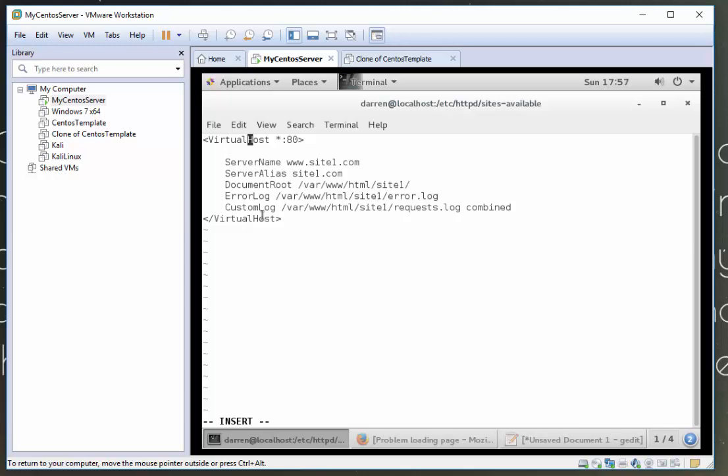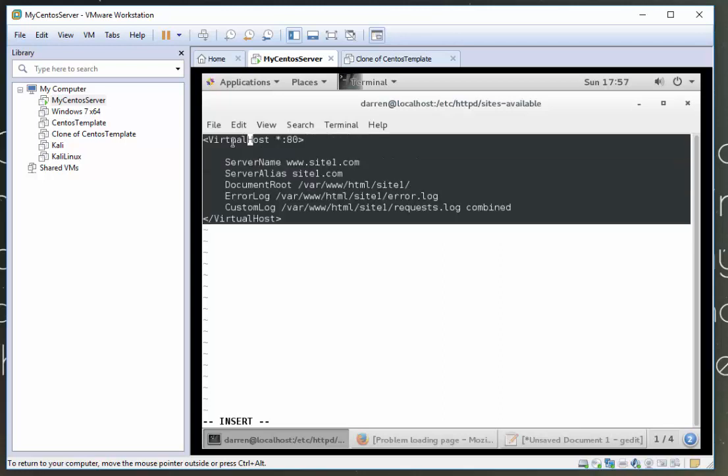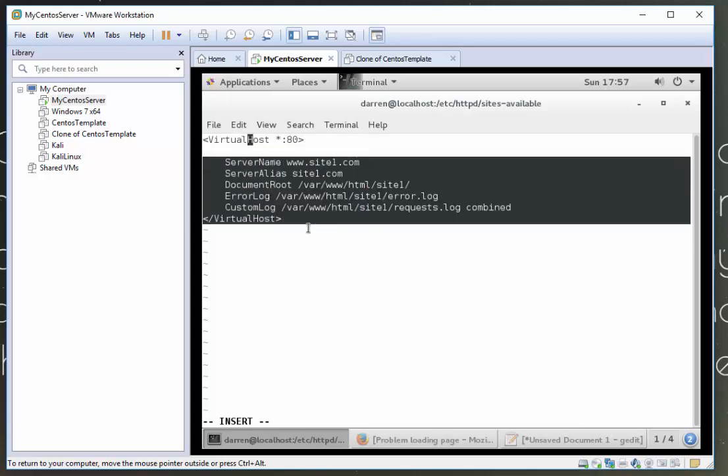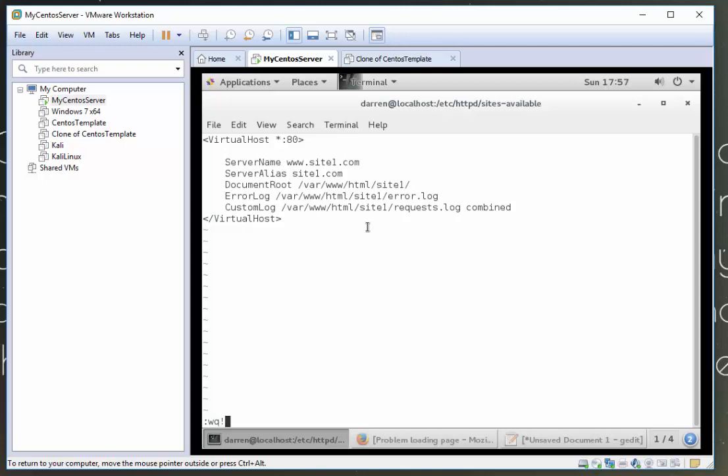So let me just correct this here. Virtual host. I'll take a copy of this as well. Virtual host site one dot com, site one dot com, the path to site one, and there's some error logs. So that all looks okay. So I'll type escape colon w for write quit, w q for write quit.